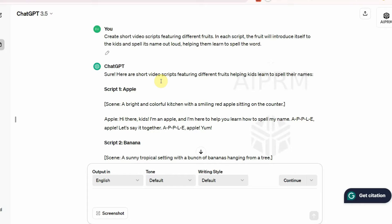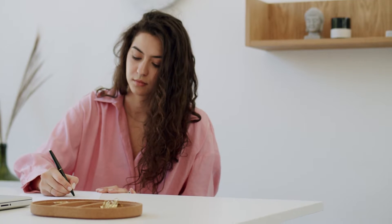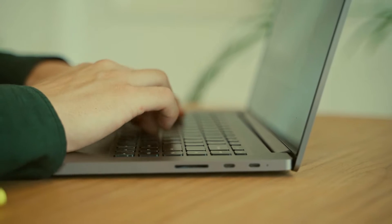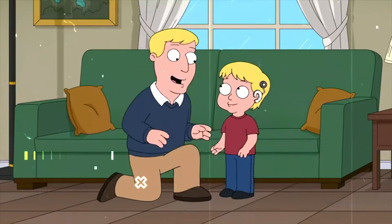You can choose to use the script as it is, create your own, or edit the script to suit your needs. Once you have your script ready, it's time to move on to the next step.